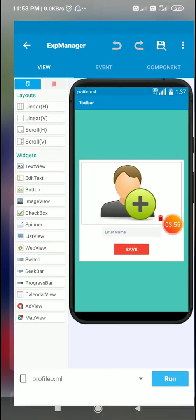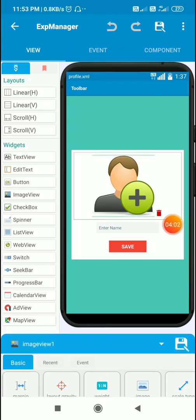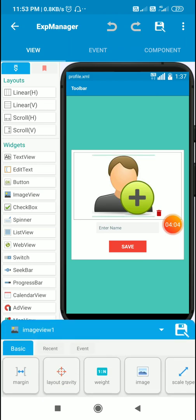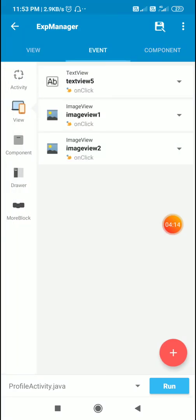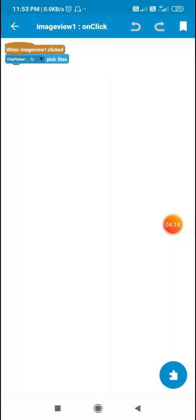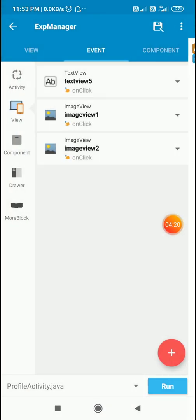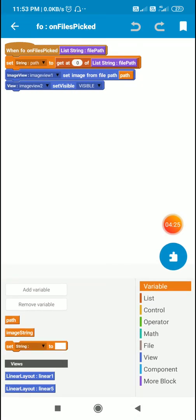This is the profile page of my app in Sketchware. It has a button, `imageView1`, a file picker component `fo` for images, and a shared preferences component `sp`. When I click on the image, which is `imageView1`, I use the file picker to pick files.